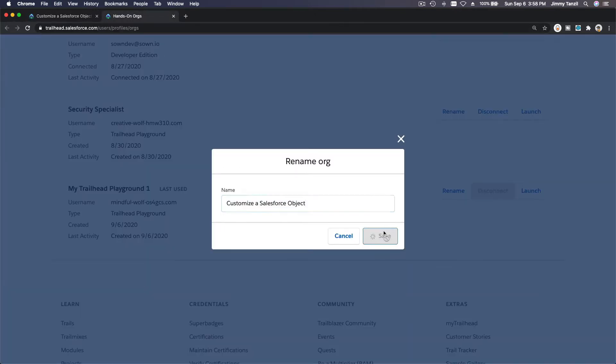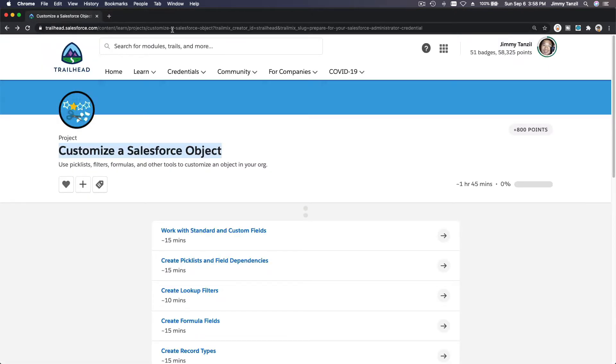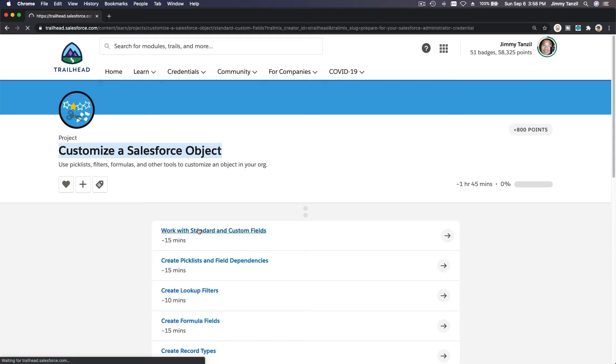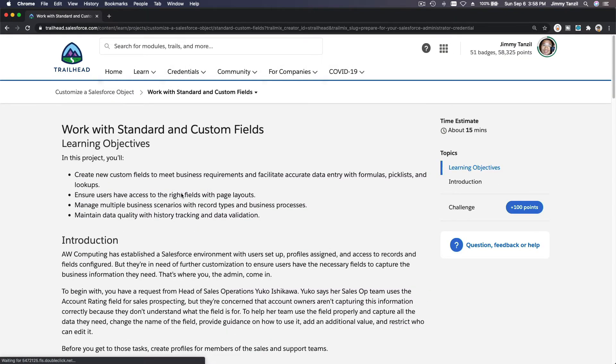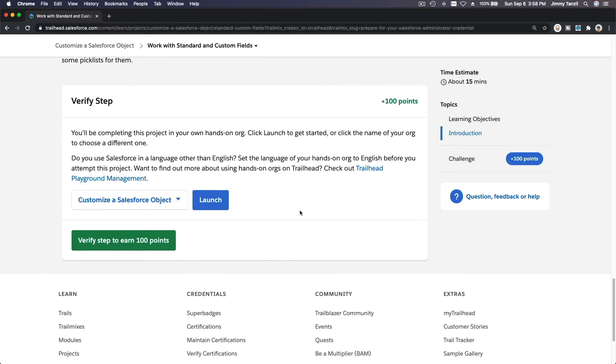Let's rename this to what's the name of the project—Customize a Salesforce Object. I'm just going to copy this and rename my TP to this one. So if I close and I go back to this particular section, we should have Customize a Salesforce Object TP.